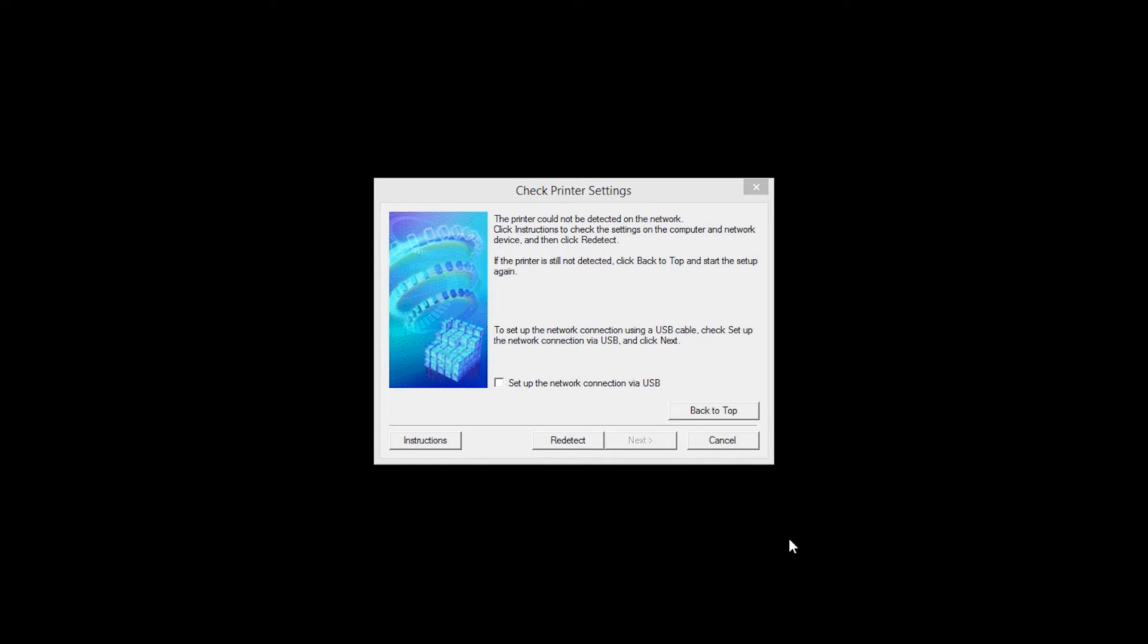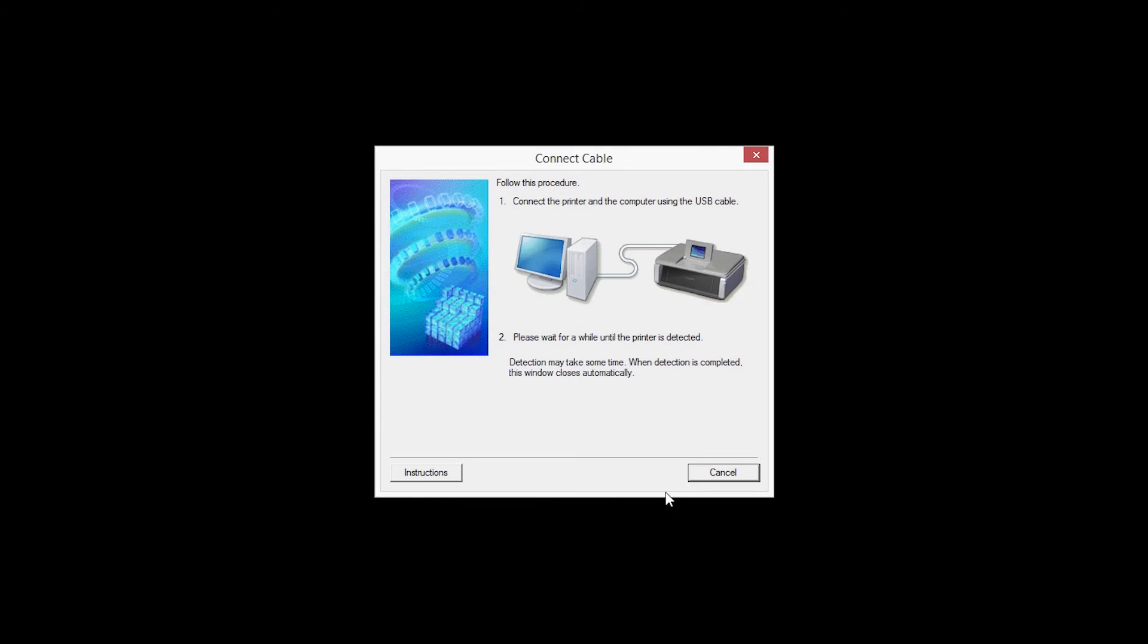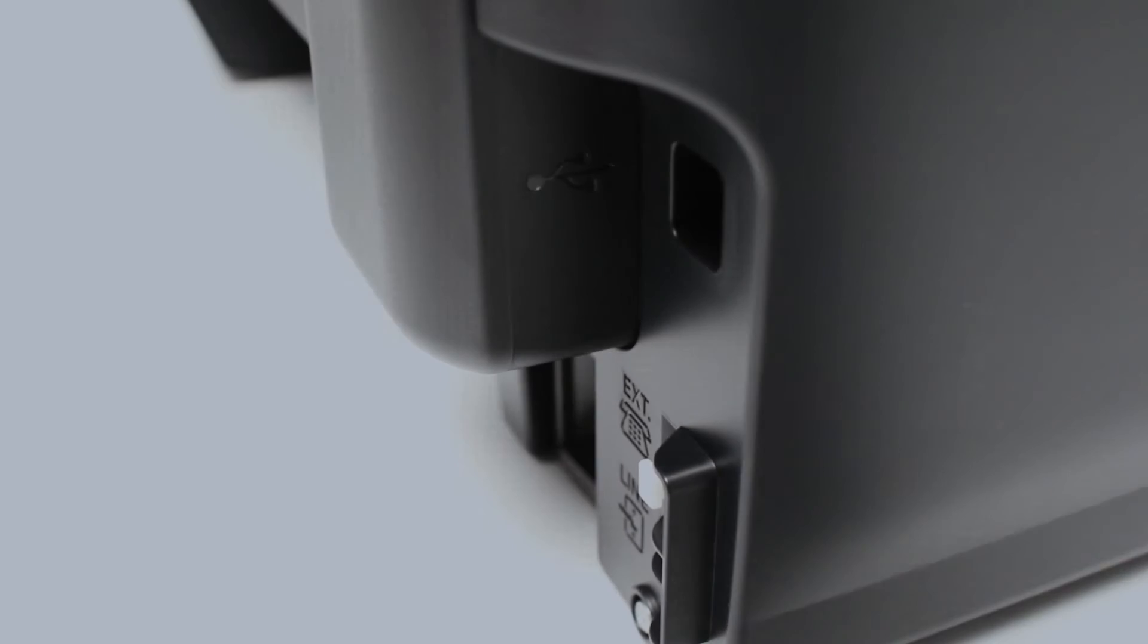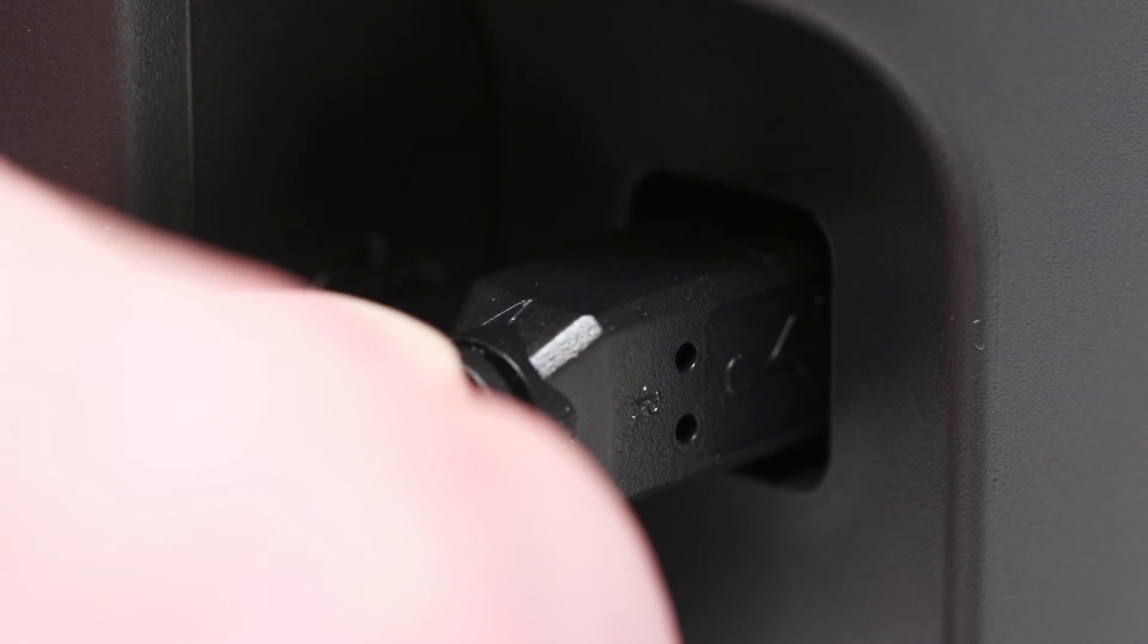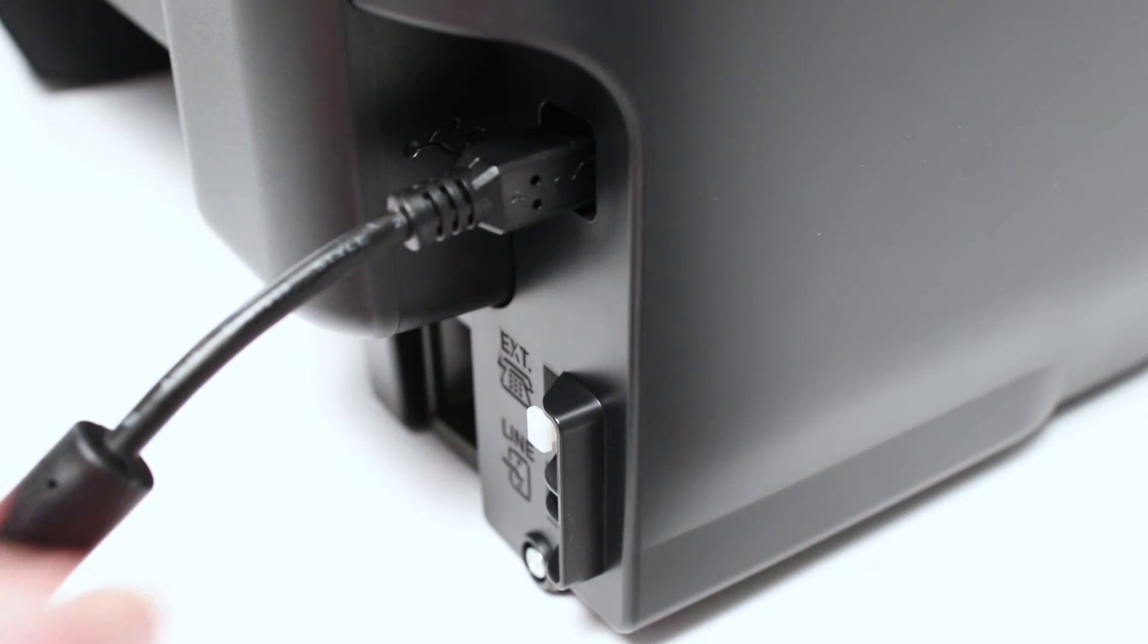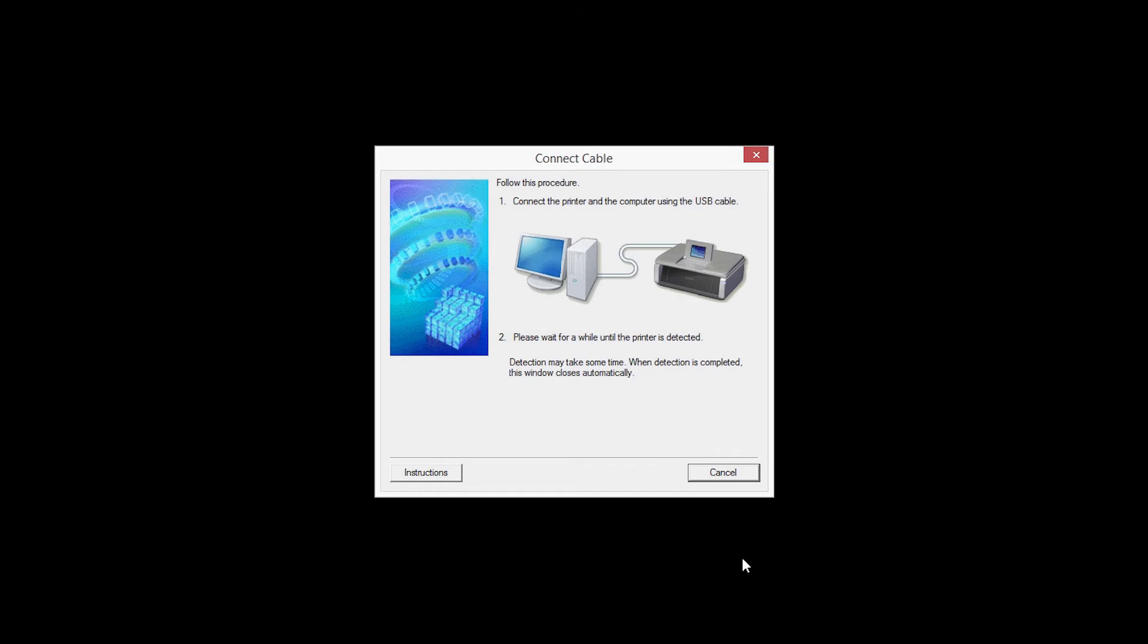Click Next. When this screen appears, place a check in the Setup the network connection via USB box and click Next. When prompted, connect the USB cable from your printer to your computer. The software will begin to detect the printer, which may take several minutes. Once the printer is detected, this window will close automatically and move to the next step.